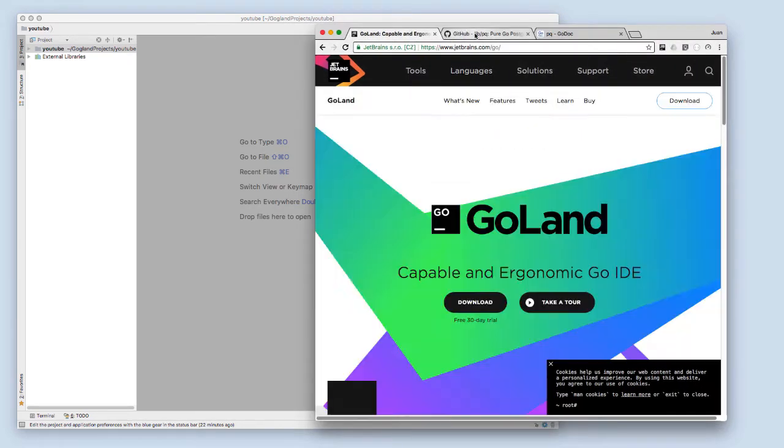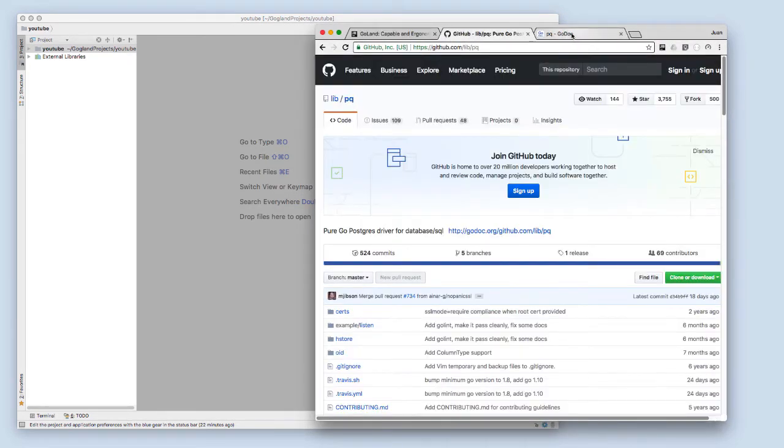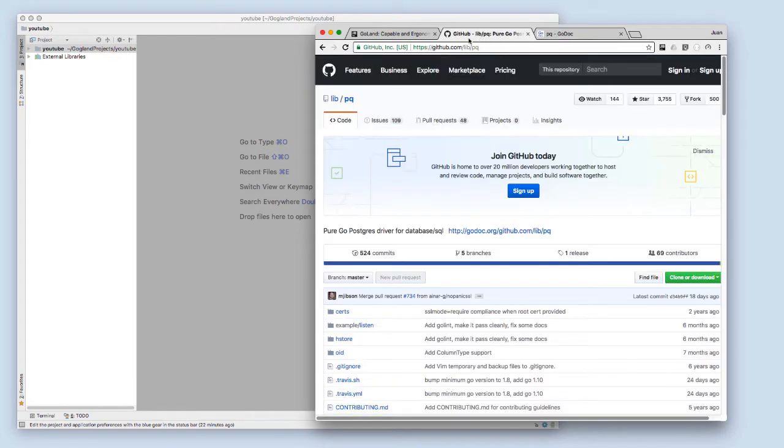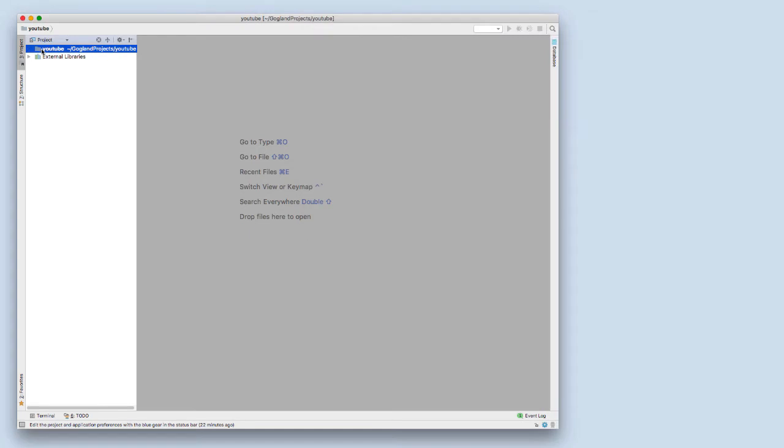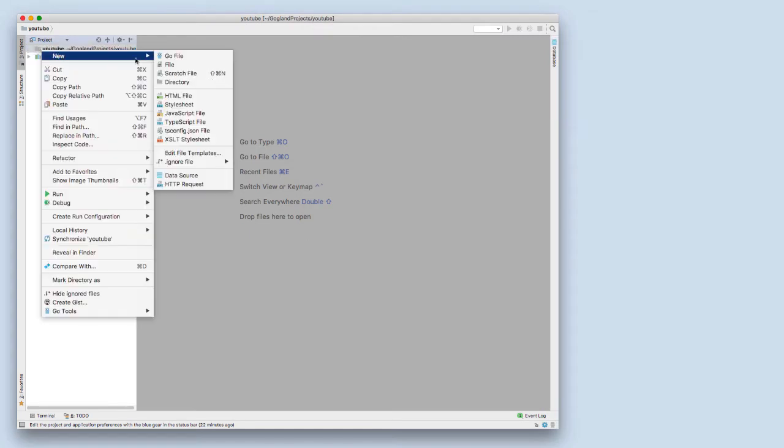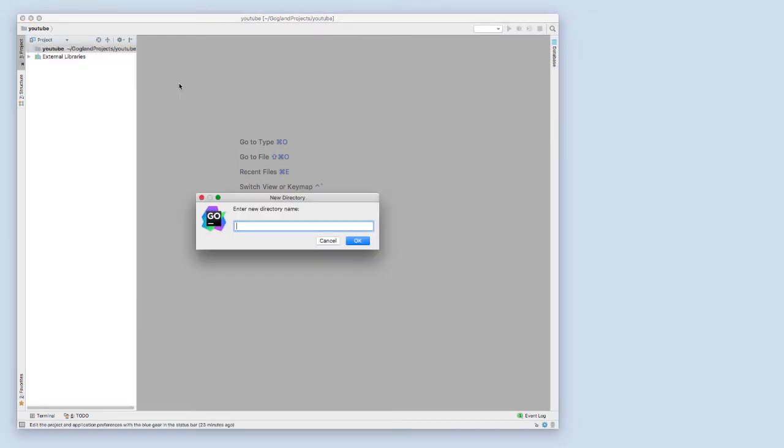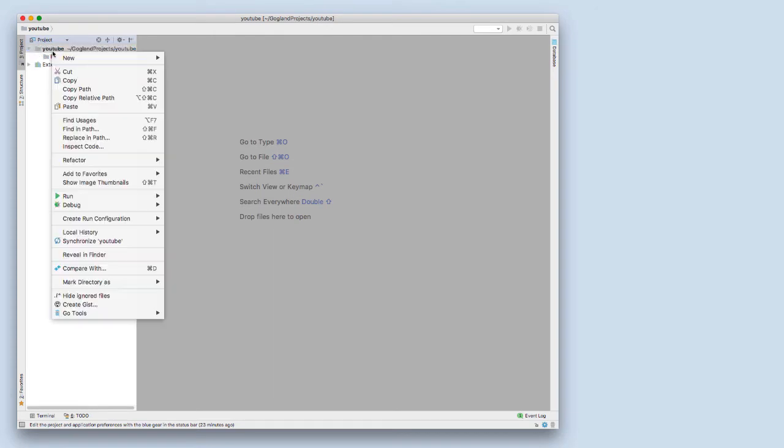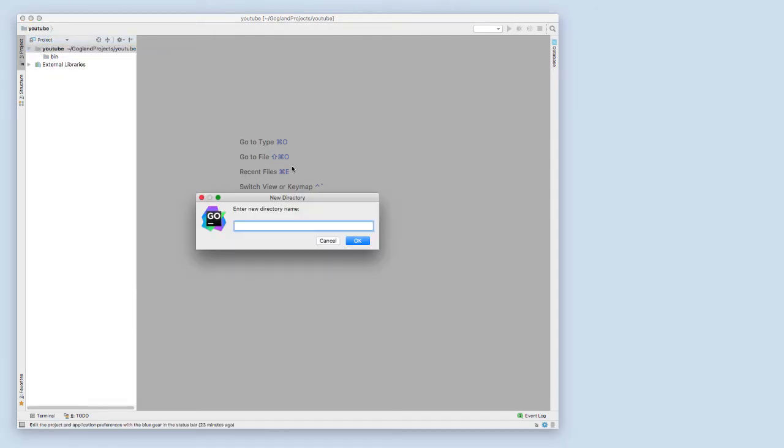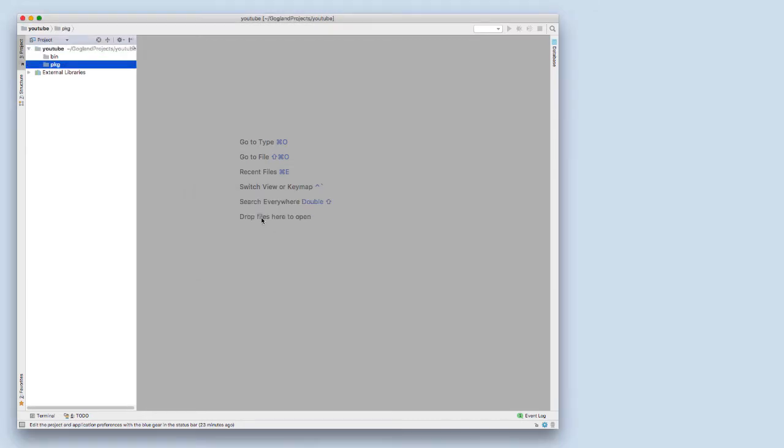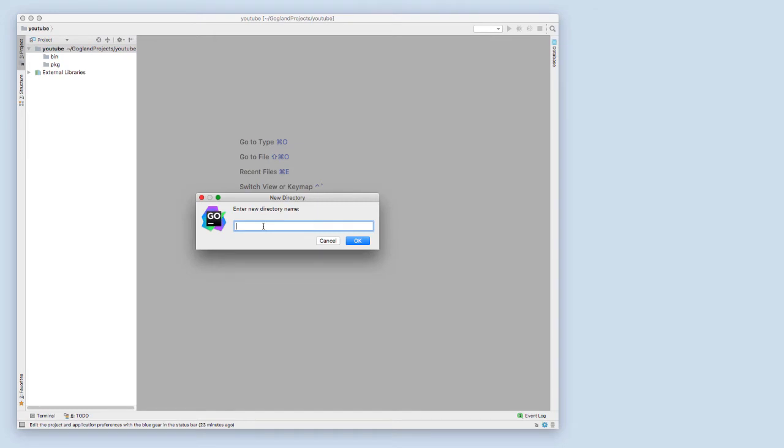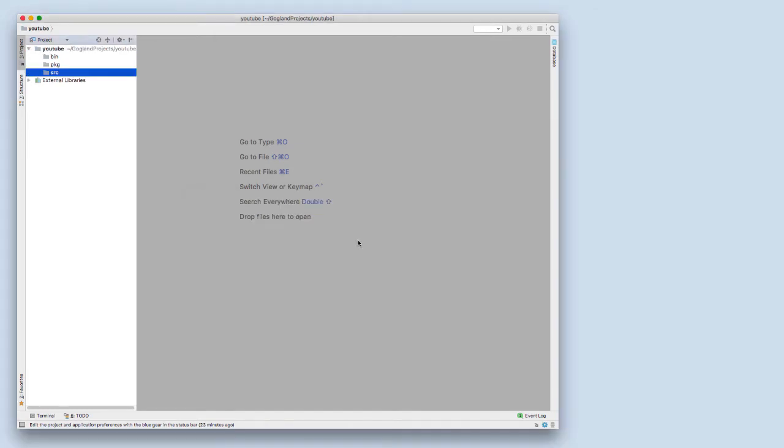I'm going to be using Golang by JetBrains, and I'll also be using the package PQ that's on the Godoc site. In addition to that, I'll be posting the link to the GitHub page to this package. We need to start by creating three directories: first one is bin, the second one is pkg where our packages will be stored, and the final one is src where we're going to store the actual application.